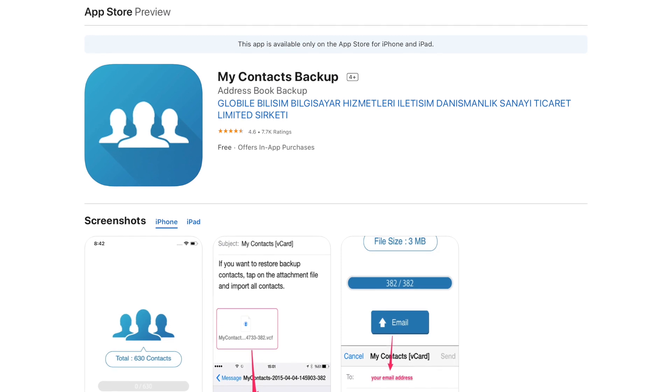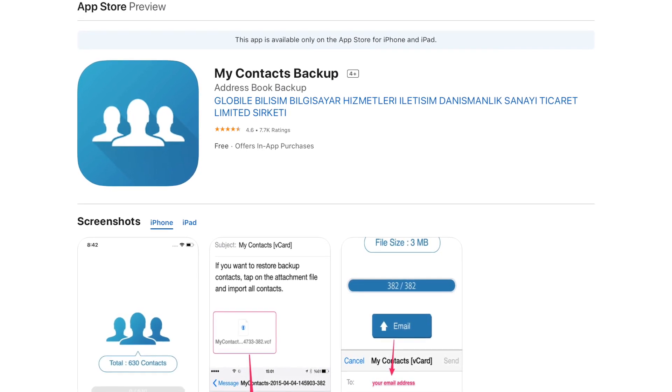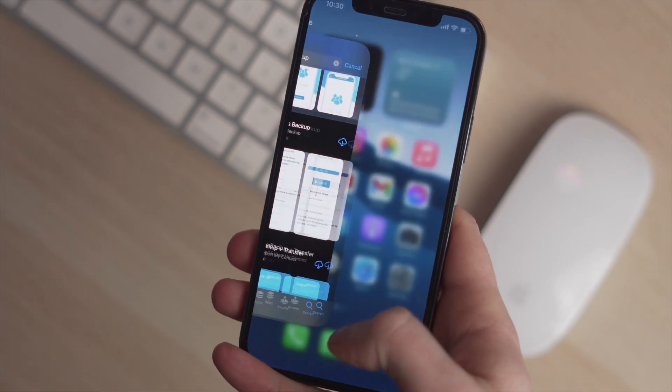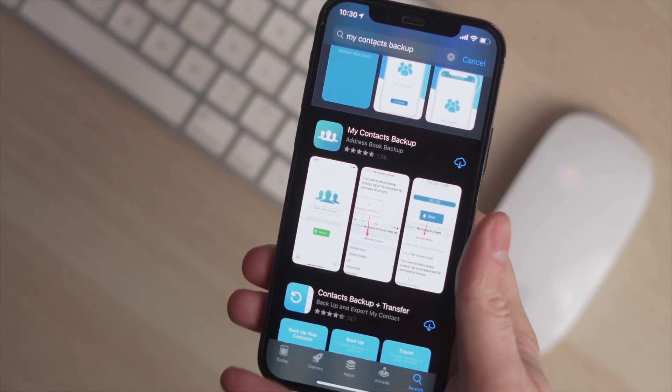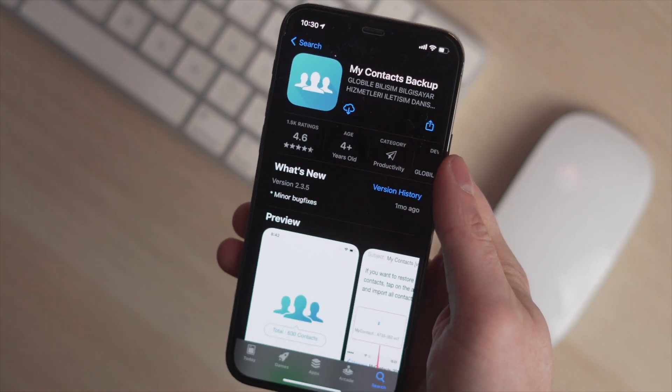The second option for moving contacts over from your iPhone to your Samsung phone is to use an app called My Contact Backup. You can download this app directly from the App Store on your phone and it is really quick and easy to use. The good thing about this app is it doesn't require you to create an account or sign in at all. What it does to move those contacts over is it sends an email to your registered email address so you can download your contacts on your Samsung phone.